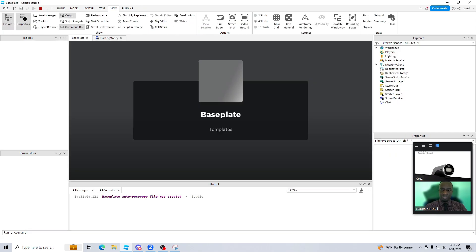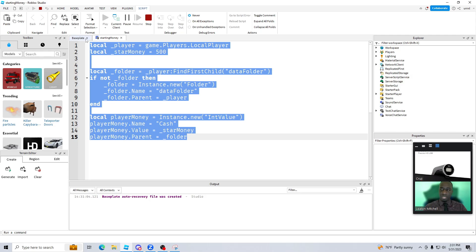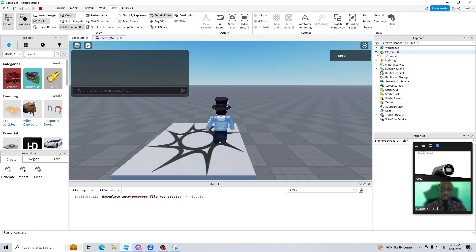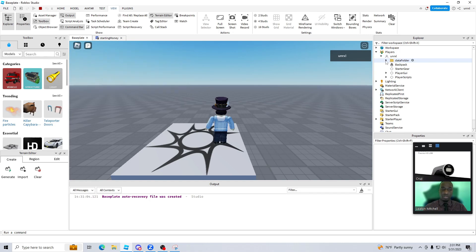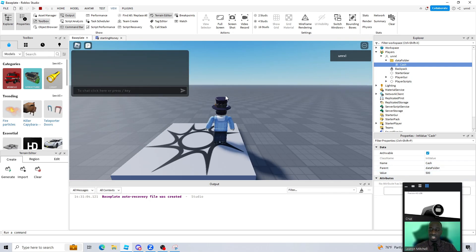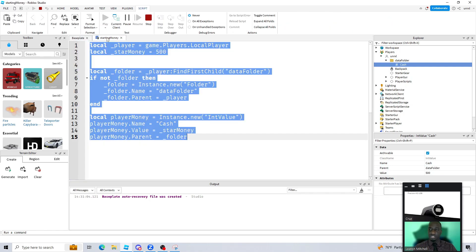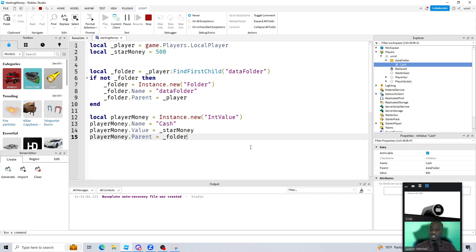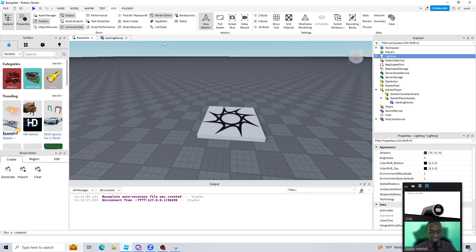Let's check it out — hit Play. While the game is playing, we go over here to the folder. There's our player, and inside the player there's the folder we created with our code. Inside that folder there's a value called cash, and the value of that cash is set to 500. We don't see it displayed on screen yet, but as we wrap up this video I'm going to show you a little trick. Don't forget to stop the game first.